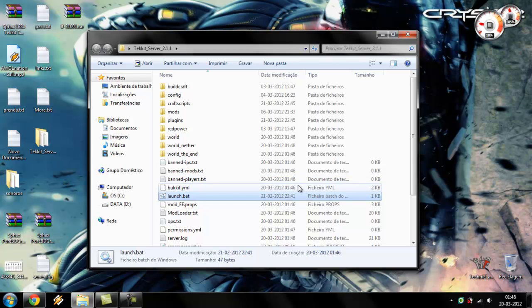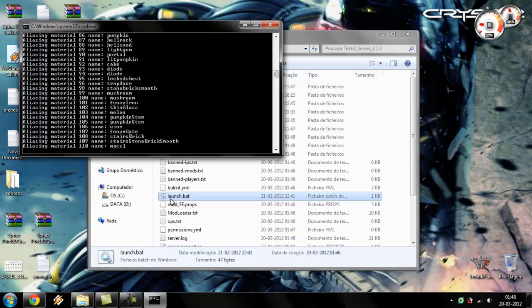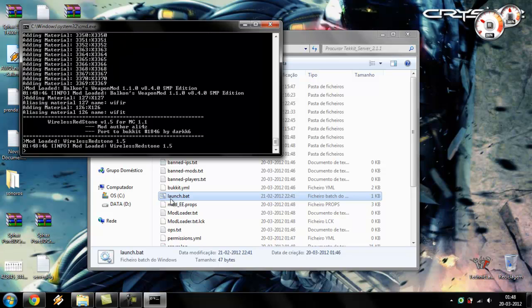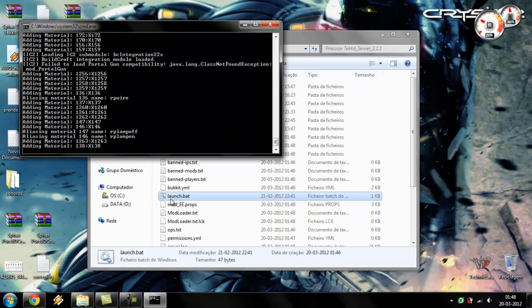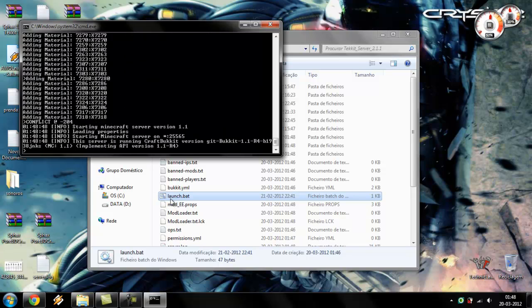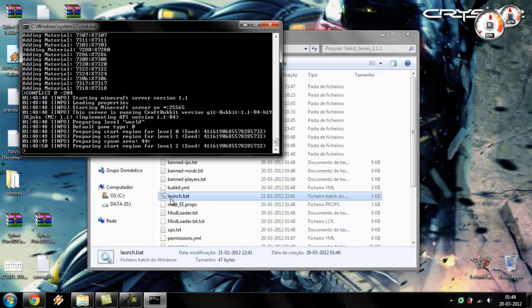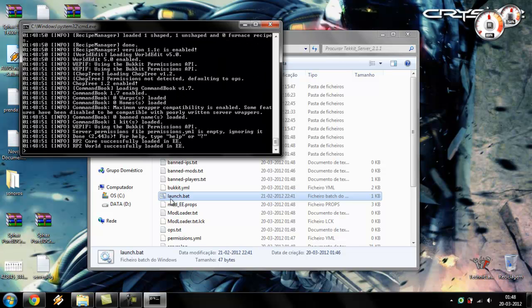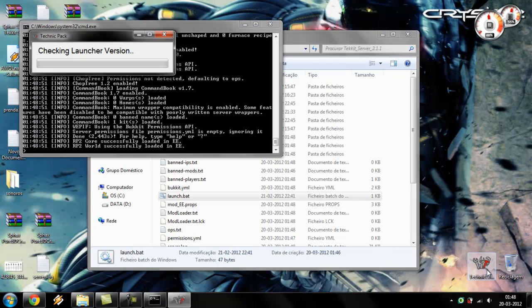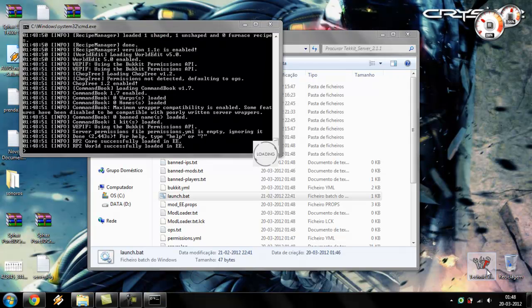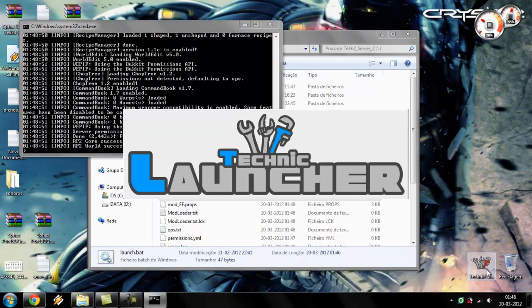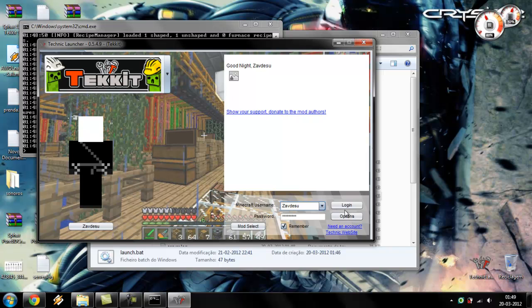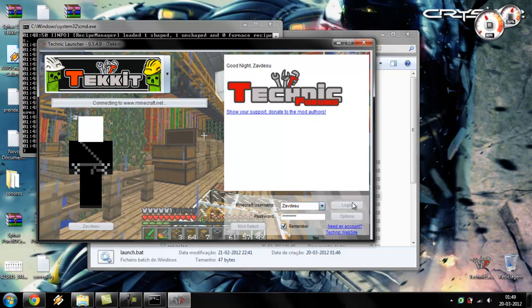I've done that already. I'm going to launch the server. As you can see, it's going. Okay, so now I am launching the Tekkit's launcher. And hopefully everything will be fine.